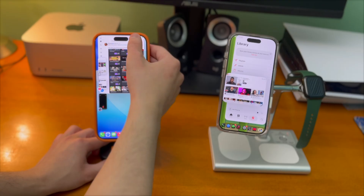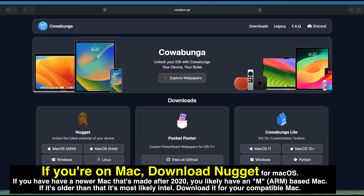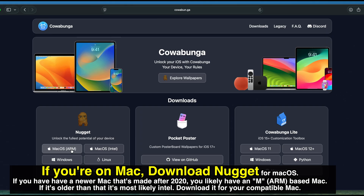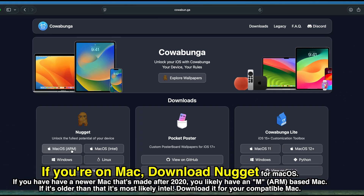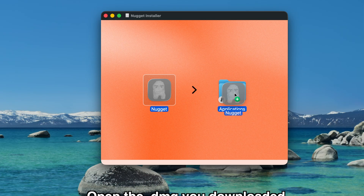With that being said, let's get started. If you're on Mac, download Nugget for Mac OS. If you have a newer Mac made after 2020, you'll likely have an M ARM-based Mac. If it's older than that, it's most likely Intel. Download it for your compatible Mac. Open the .dmg you downloaded, and once it's mounted, move Nugget over to the Applications folder.